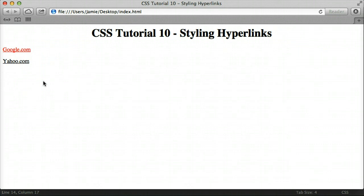So this was a quick tutorial on how to style hyperlinks in CSS. There are other things you can do to style links, but these are just some of the basics. If you have any questions, comments, or suggestions, please feel free to leave them in the comments below. Thank you for watching.